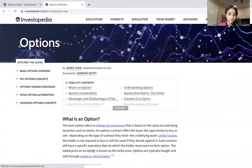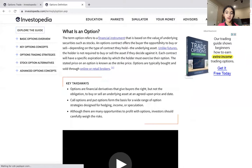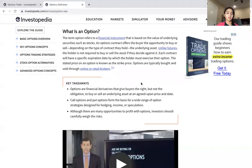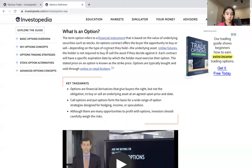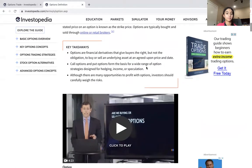Options definition: options are a financial instrument that's based on the value of underlying securities such as stocks. An options contract offers the buyer the opportunity to buy or sell, depending on the type of contract they hold, the underlying asset. There are two types of contracts in options: there's Calls and there's Puts. Unlike futures, the holder is not required to buy or sell the asset if they decide against it. Each contract will have a specific expiration date by which the holder must exercise their option. The stated price on an option is known as the strike price. Options are typically bought and sold through online or retail brokers.